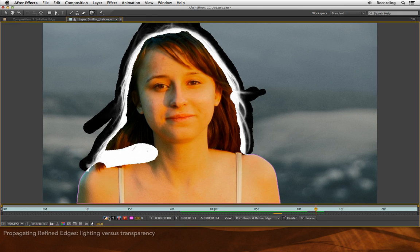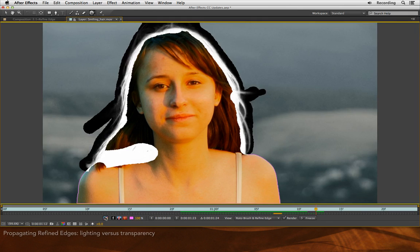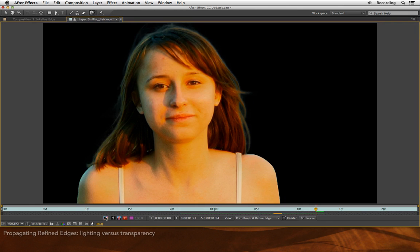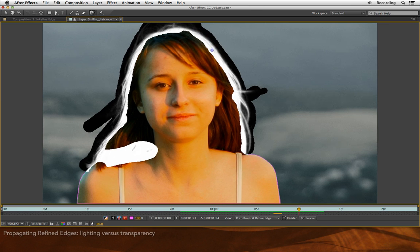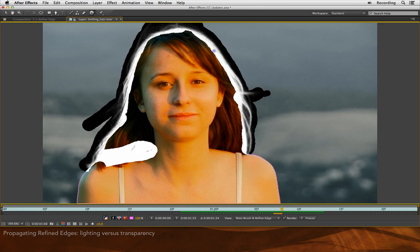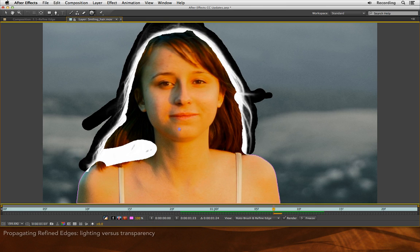I can turn the X-Ray off and just double check what's in those areas. For example, this is a blonde hair that should not be transparent. So I'm going to go back to my base frame, which looks pretty good. I can use Option or Alt X to toggle this X-Ray off and on.